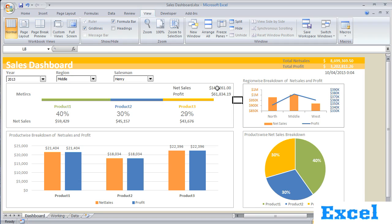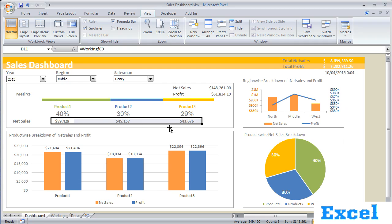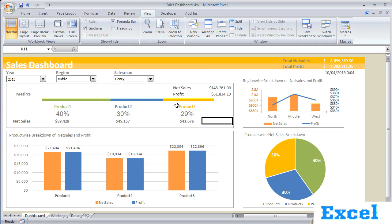Henry has done 148k of net sales in the middle region in 2013. Here I can see product-wise sales by Henry. If I select all three net sales for each product, my total becomes 148k, which equals my net sales. So the first section helps us understand the product-wise breakup.